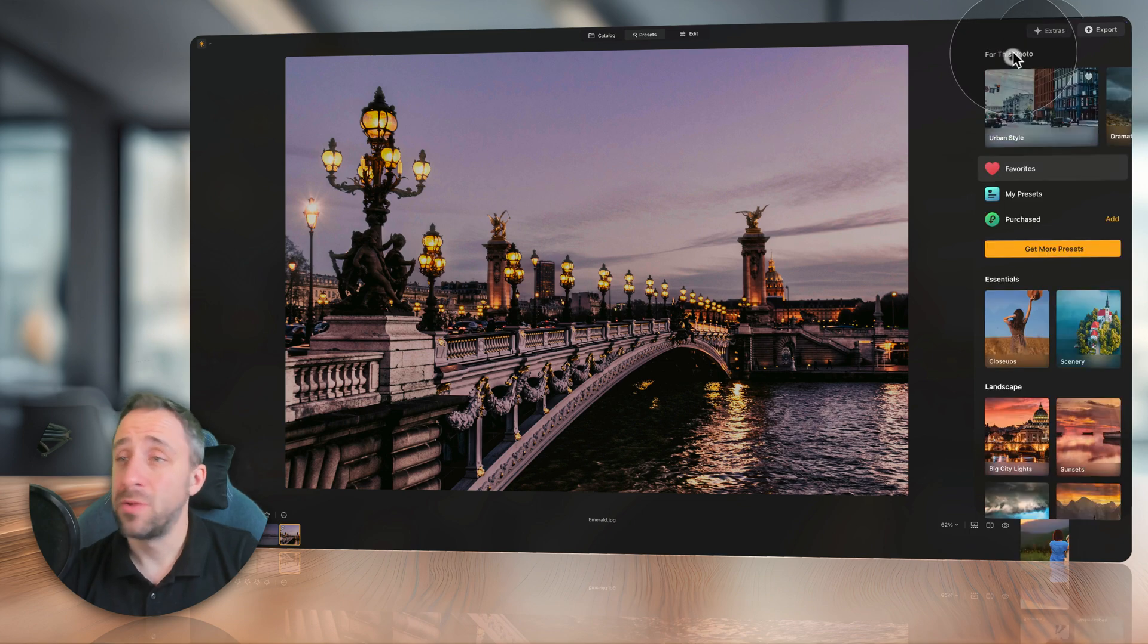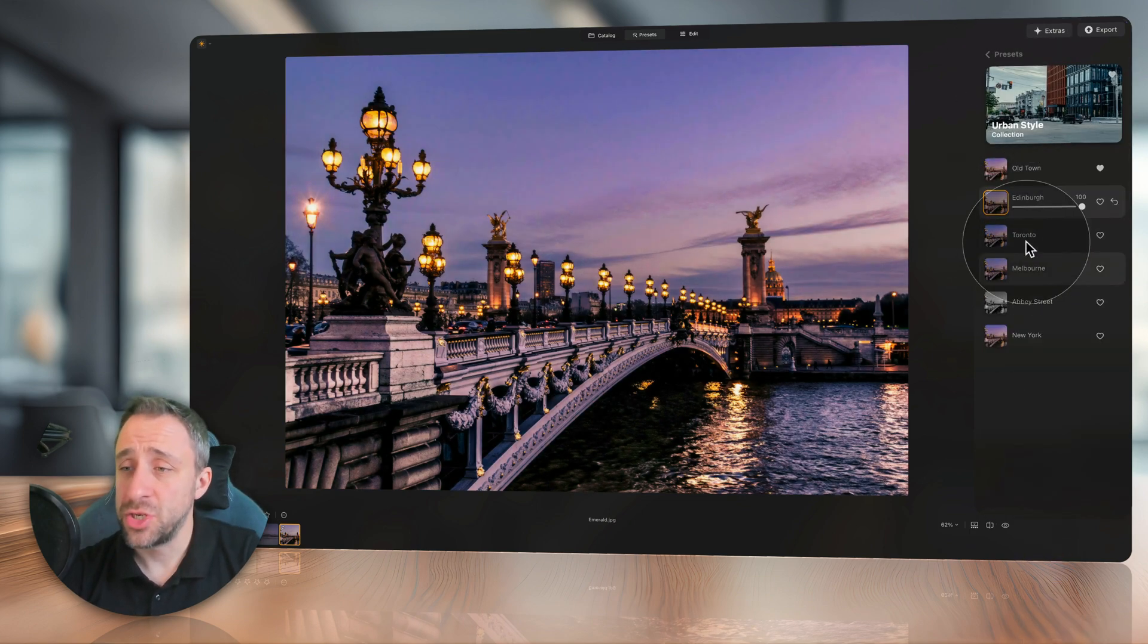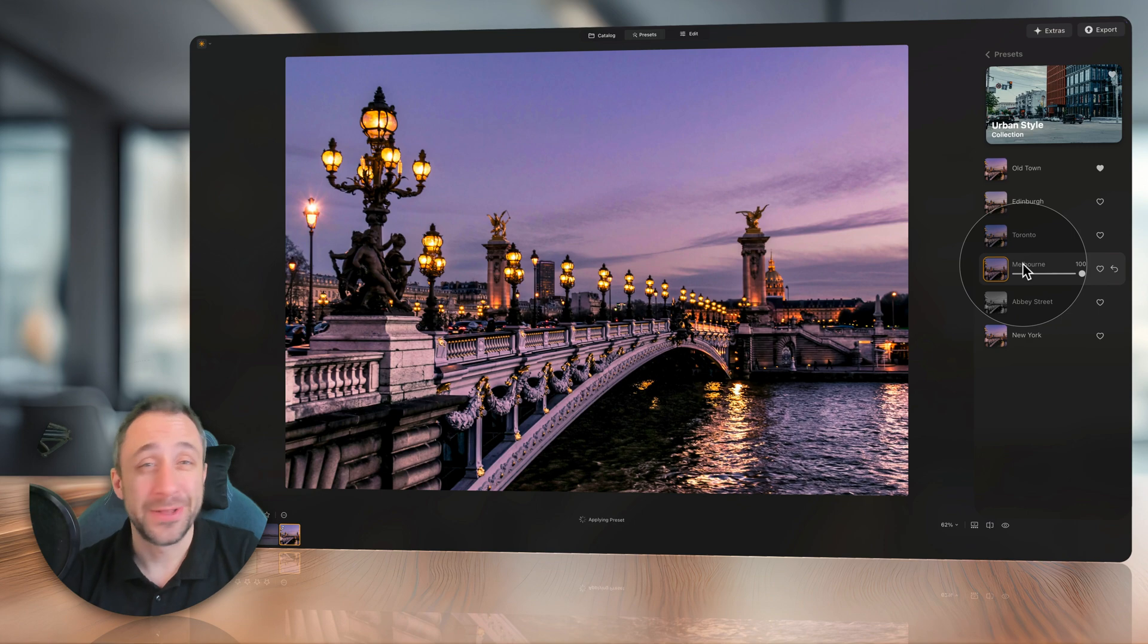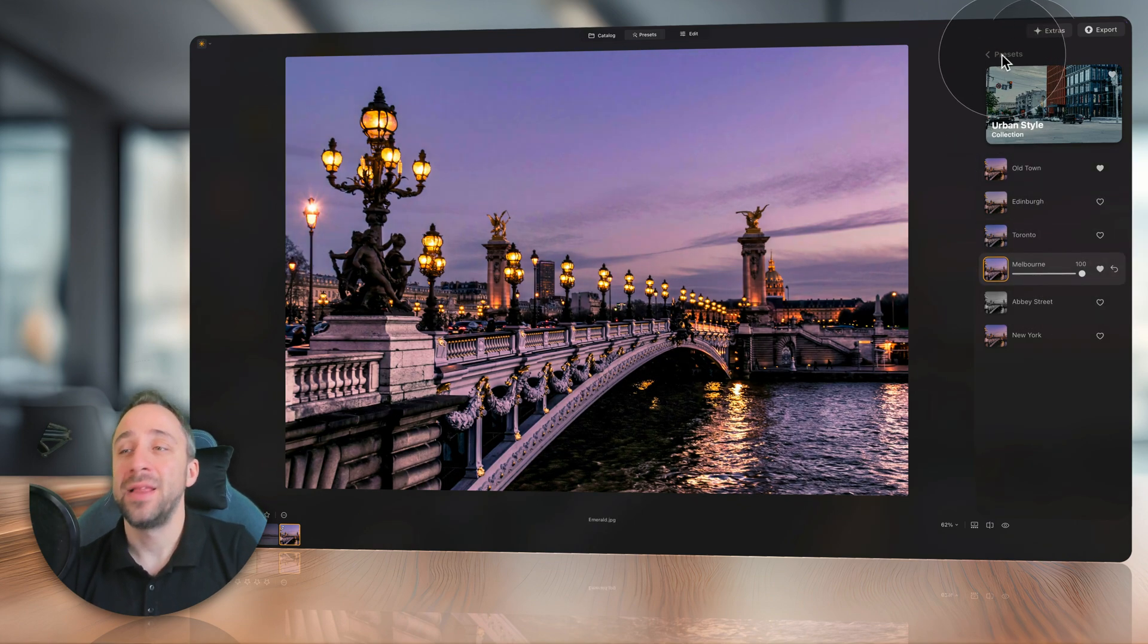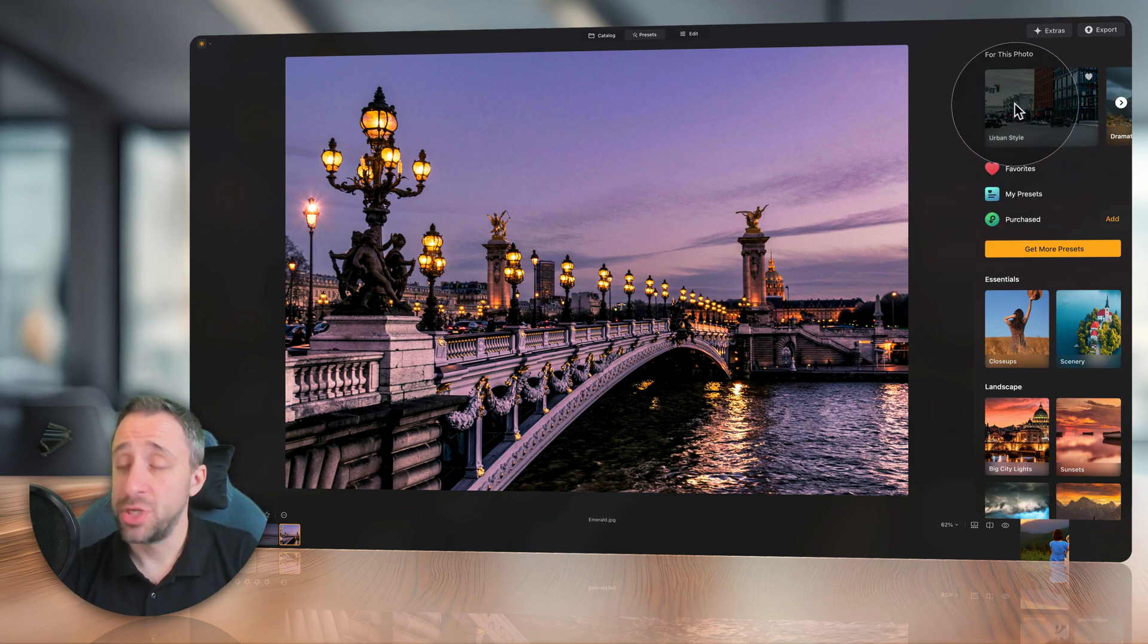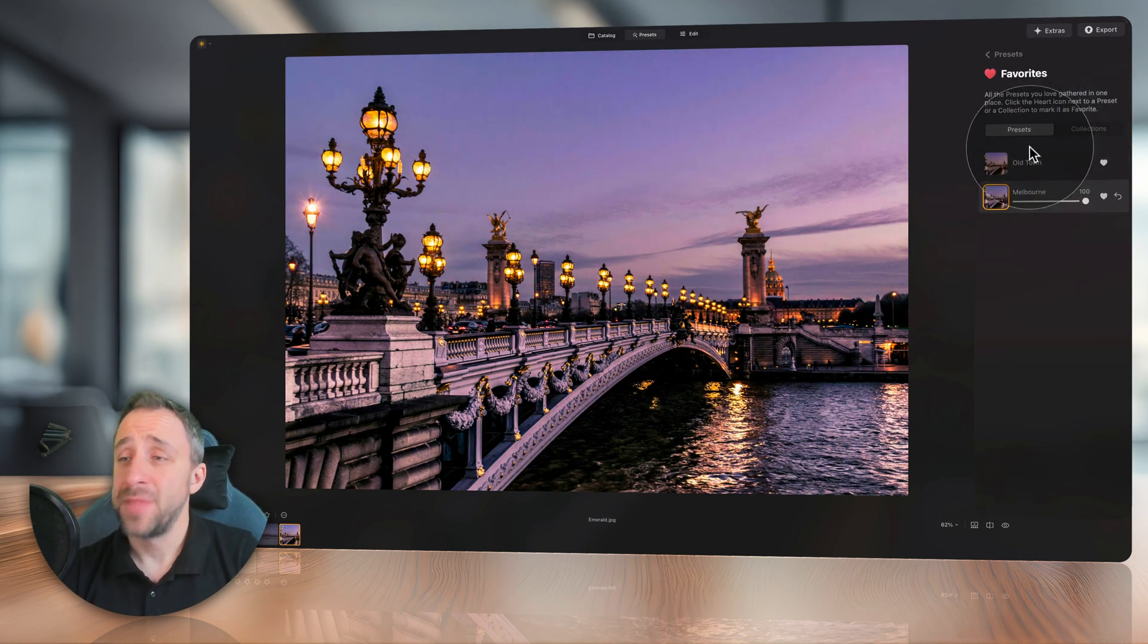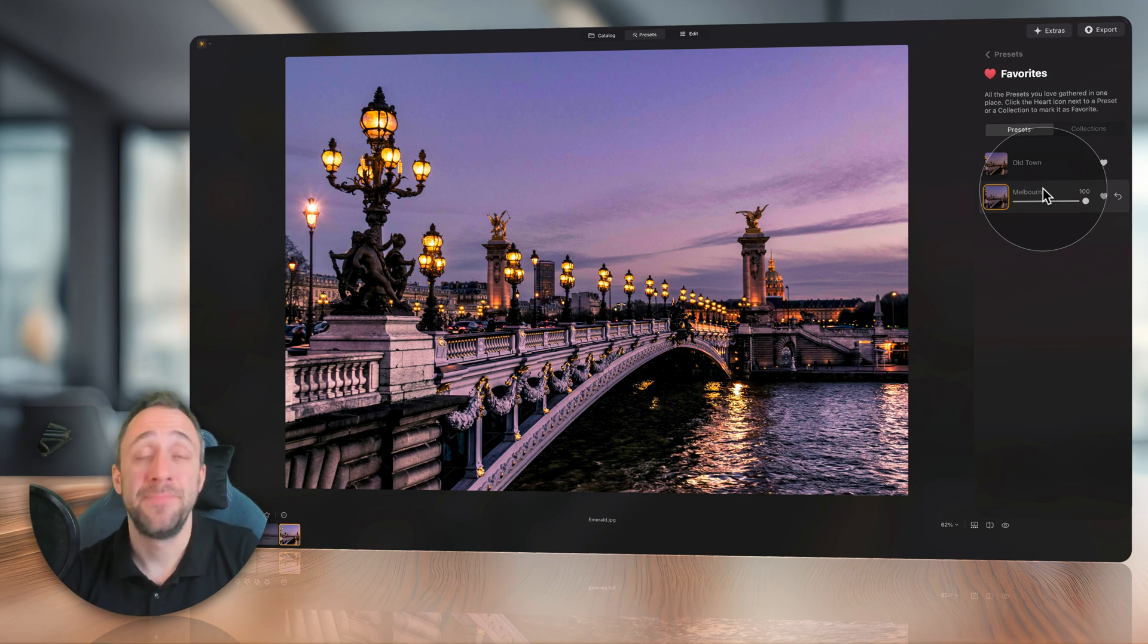How do you do that? Well, you just open any of the collections, and let's say that the Melbourne works all the time. So you just click on the little heart icon, and then next time you need to use it, rather than looking for the urban collection, you go into the favorites, and here your Melbourne preset is located, and you can simply apply it.